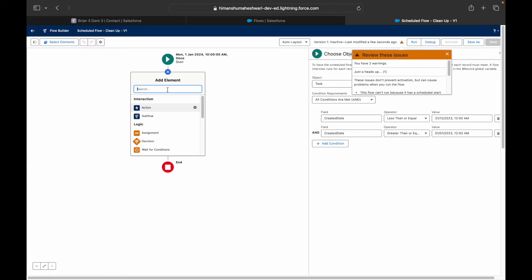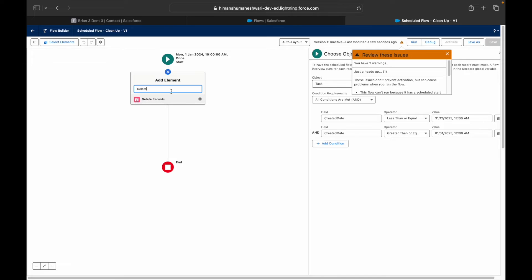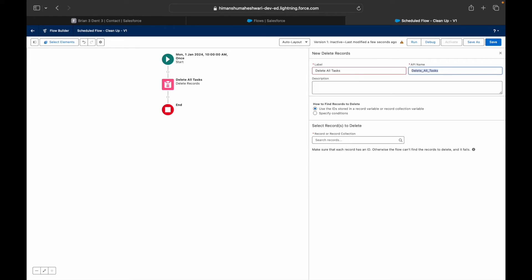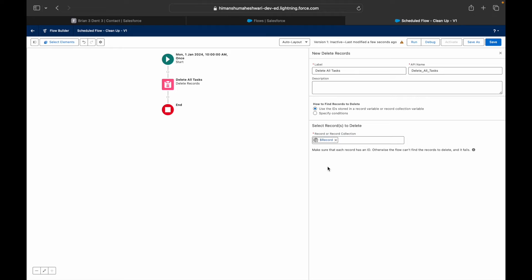Now I have all the records. I'll add a Delete Records element and delete all tasks — using the ID stored from the records in context. Salesforce will fetch all the records and run them in batches, so you don't have to worry about bulkification. To delete a record, the ID is needed as the key.